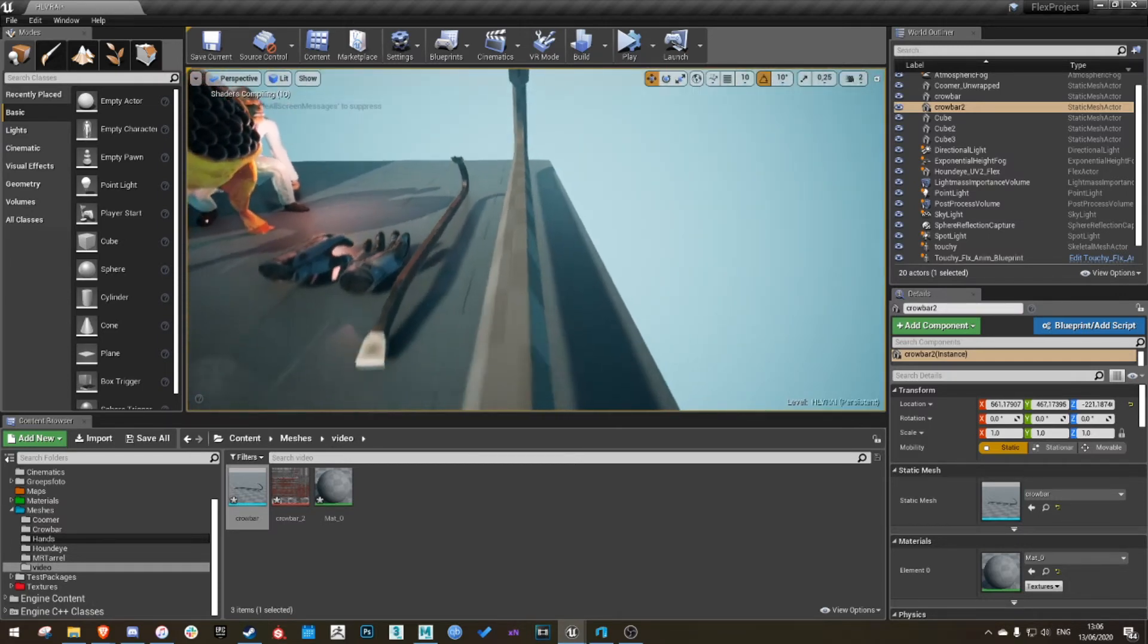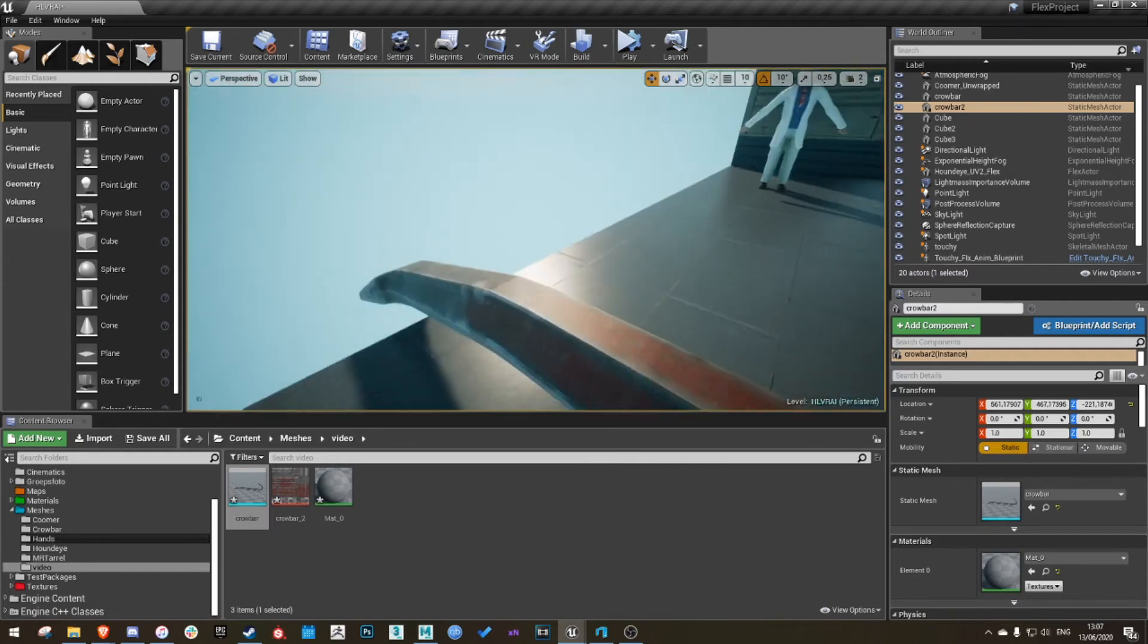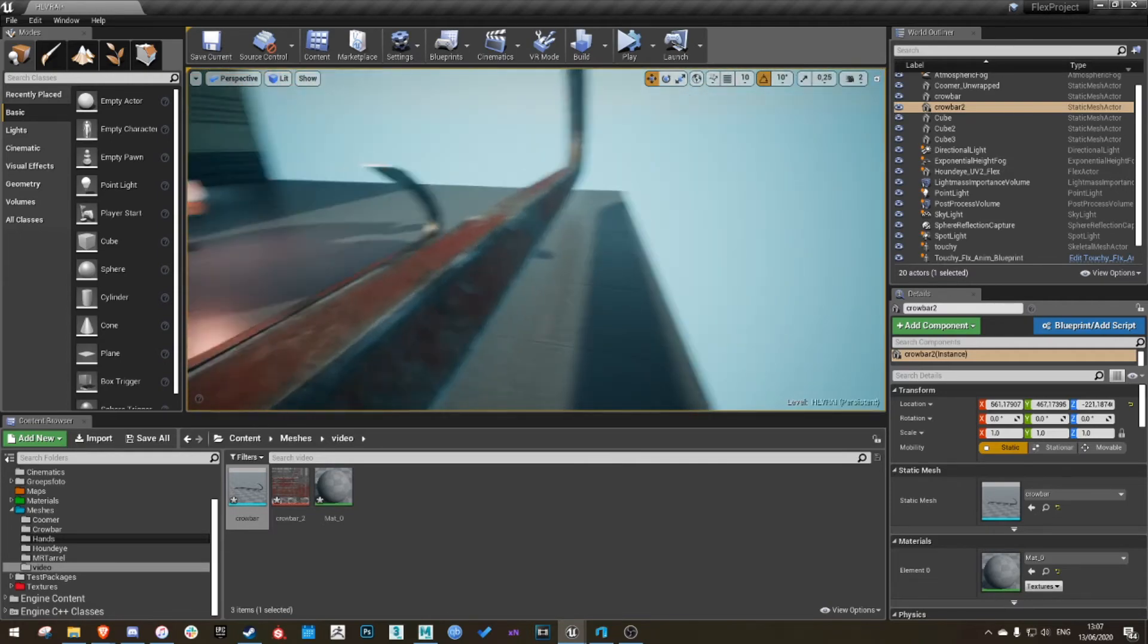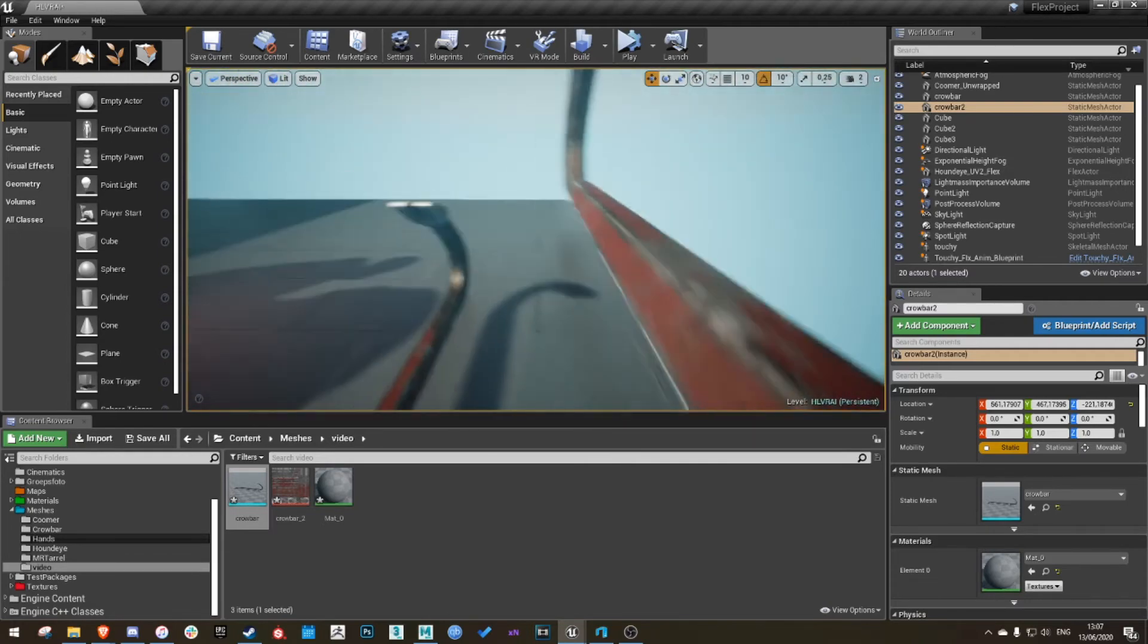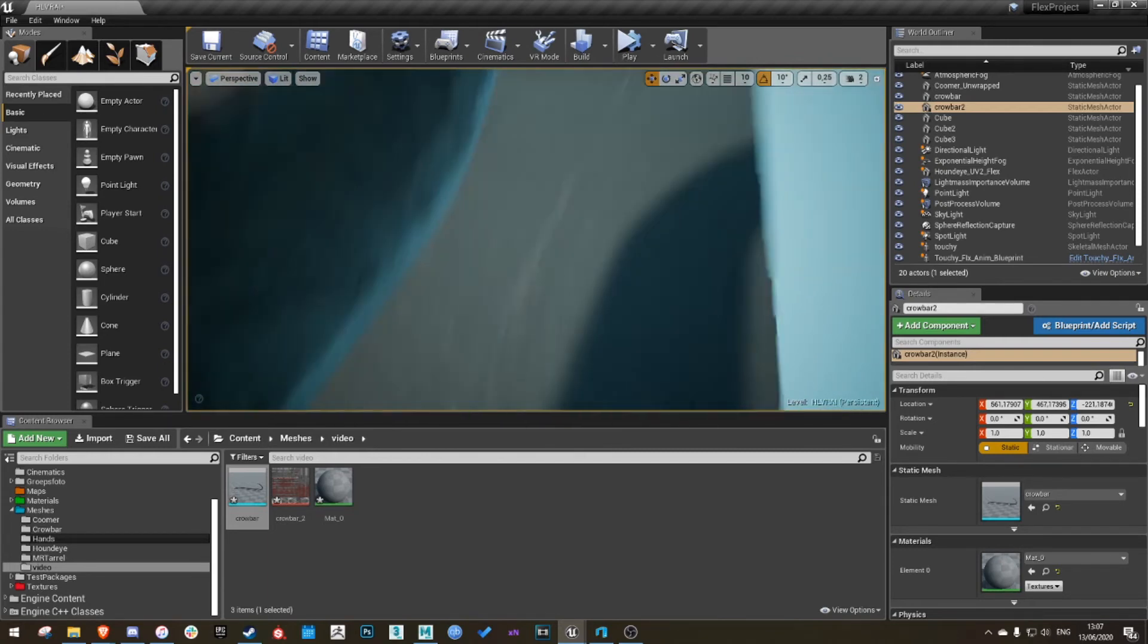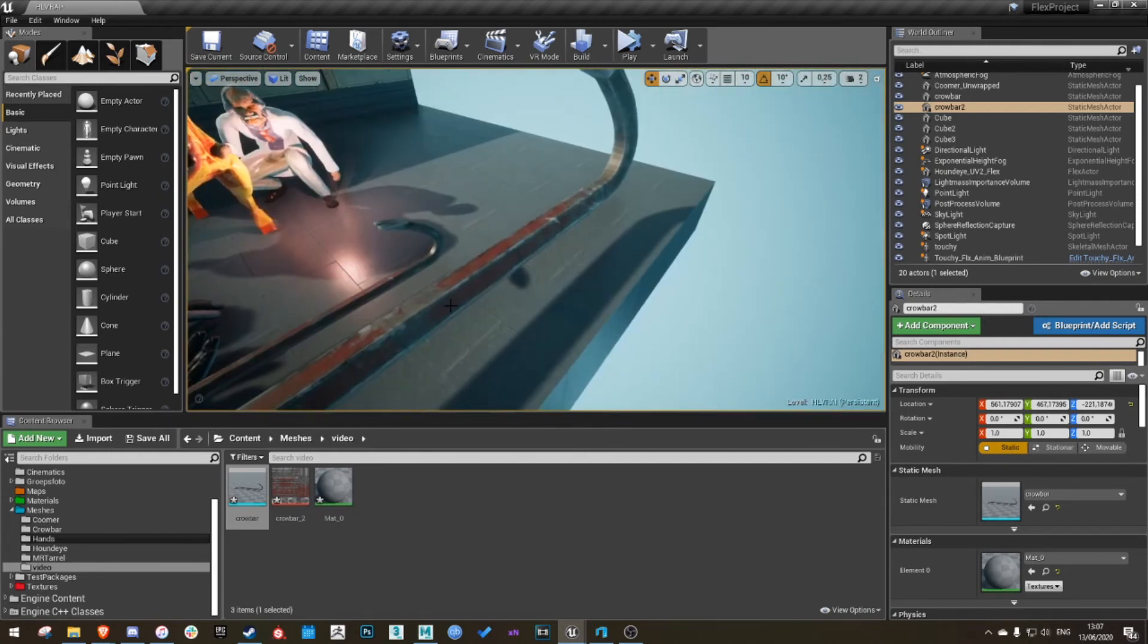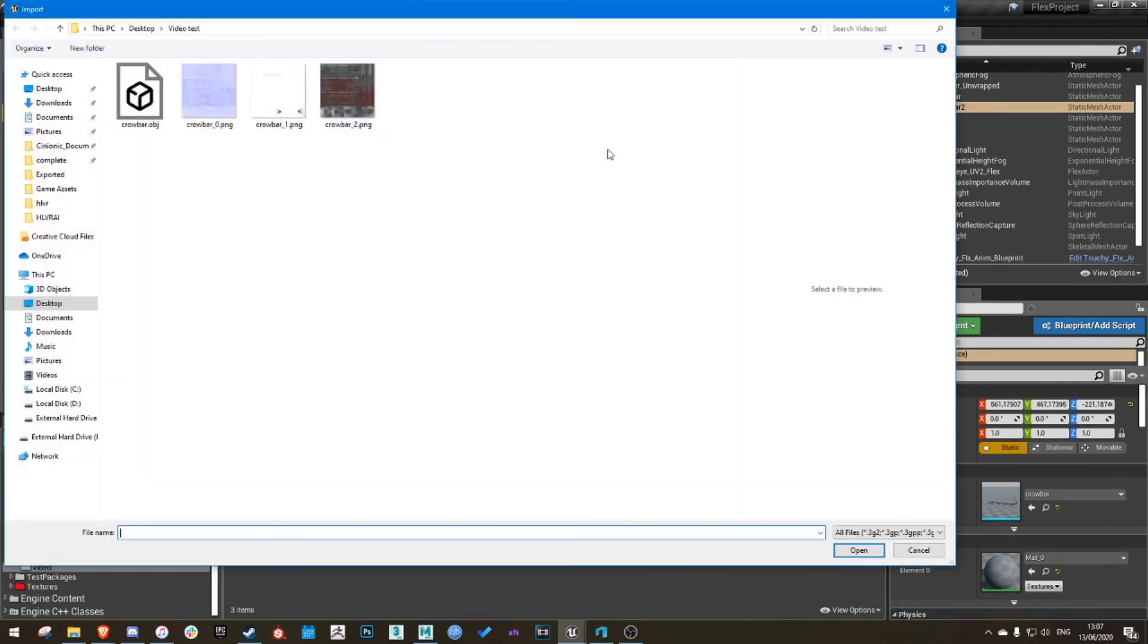Once that's done, you'll see it looks all right, but it's not quite right and there are some smoothing group issues. So let's fix that. In the same folder, I'll add the other files which is the normal map and the ambient occlusion. Just add those as well.